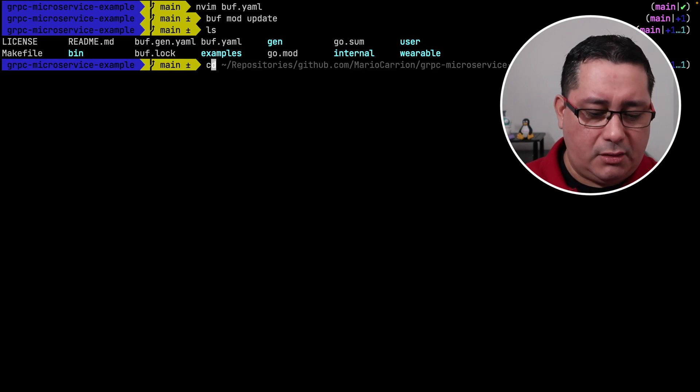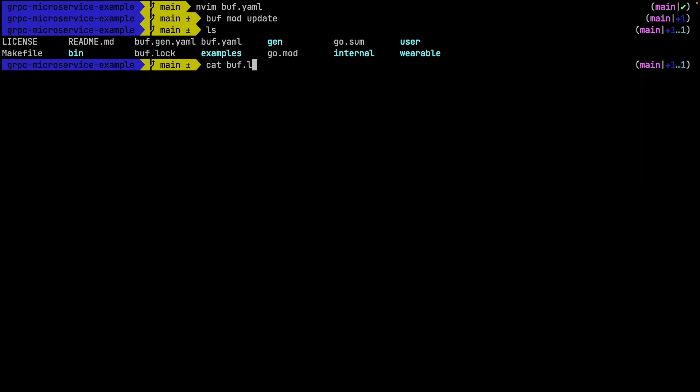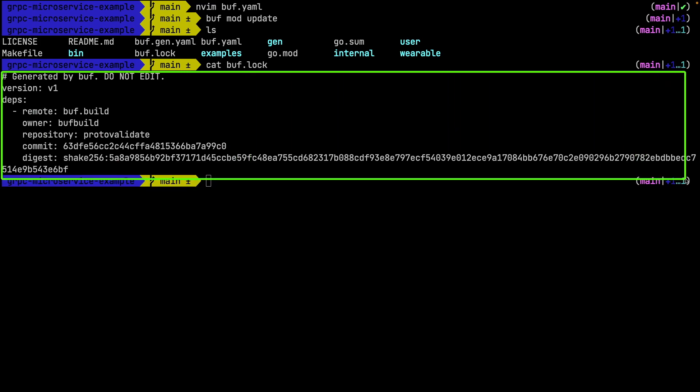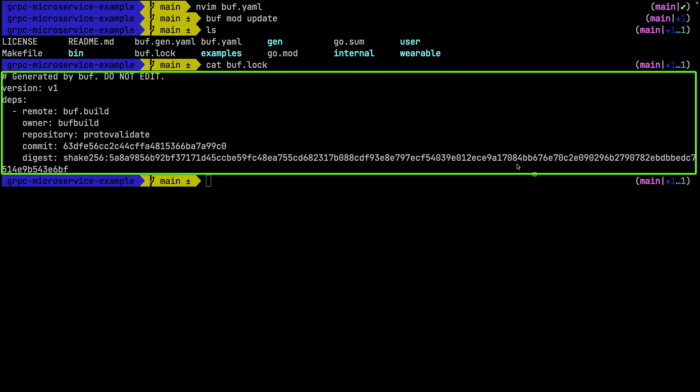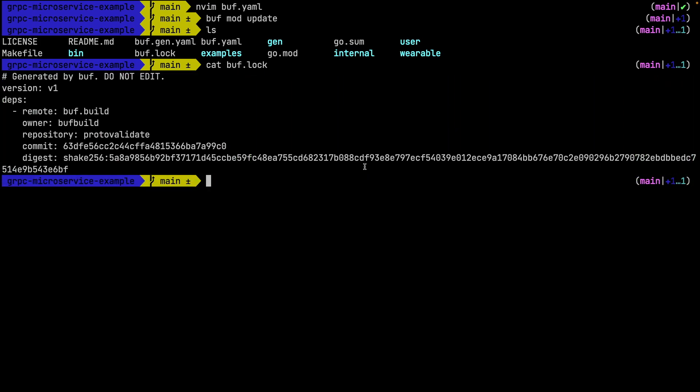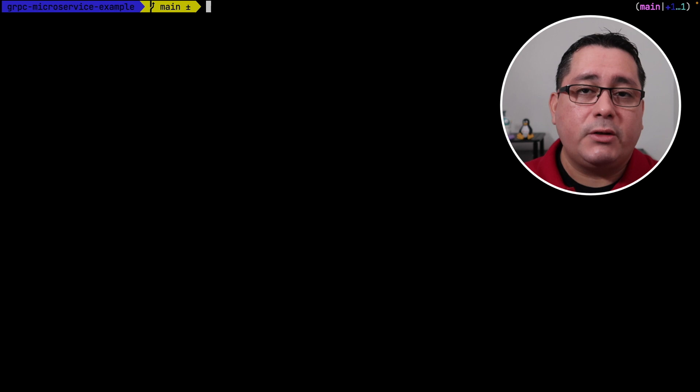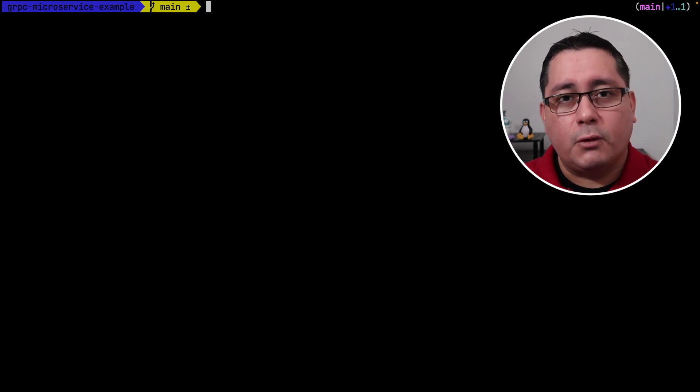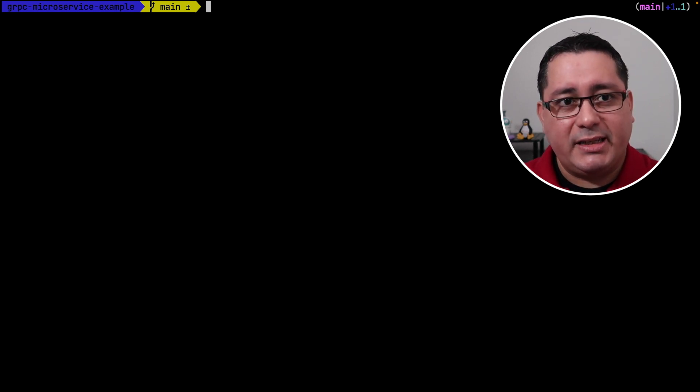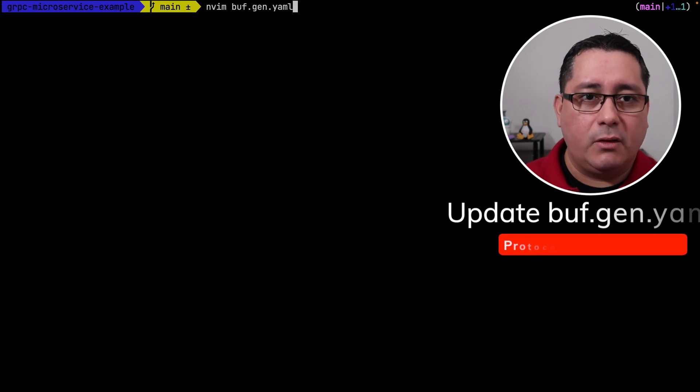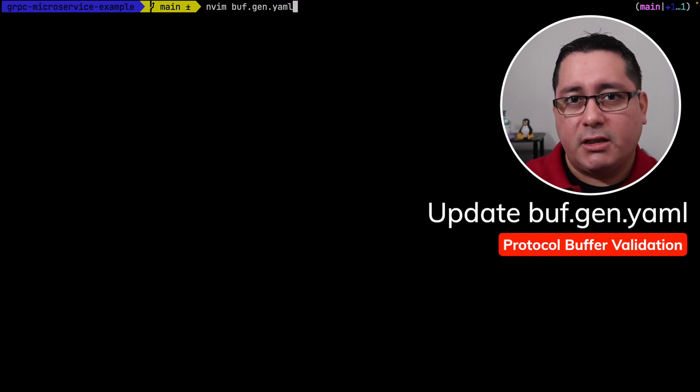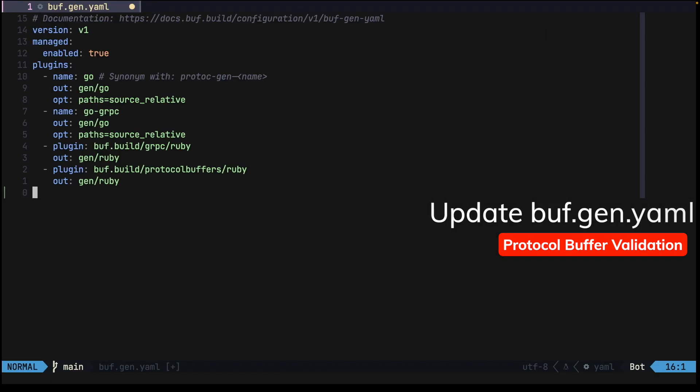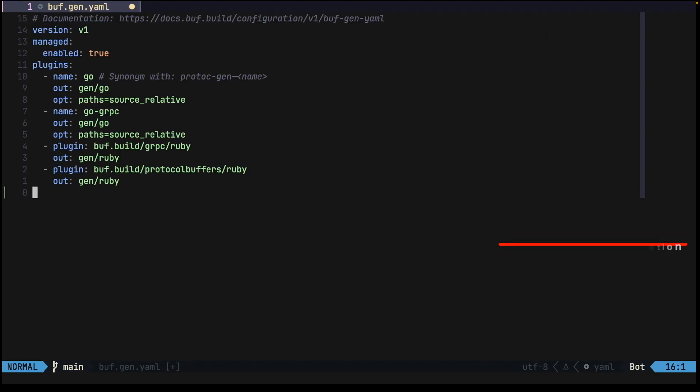We didn't have this one before. What this includes is sort of like a go.sum equivalent that includes the dependencies that we are using for generating code, in this case the new generator. Next we need to go and modify the configuration that we use for buff gen, in this case under buff.gen.yml. What we have to do exactly is add this new plugin and specifically make a few changes that are related to the configuration for Go.